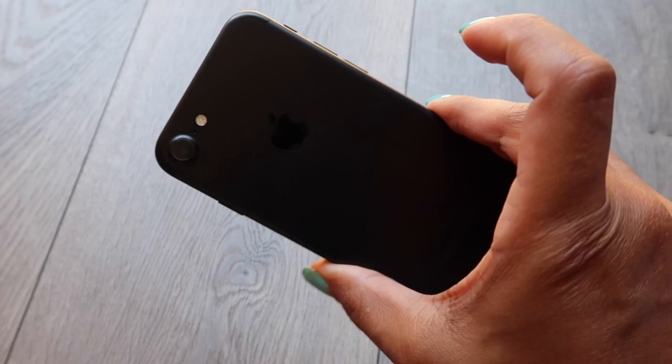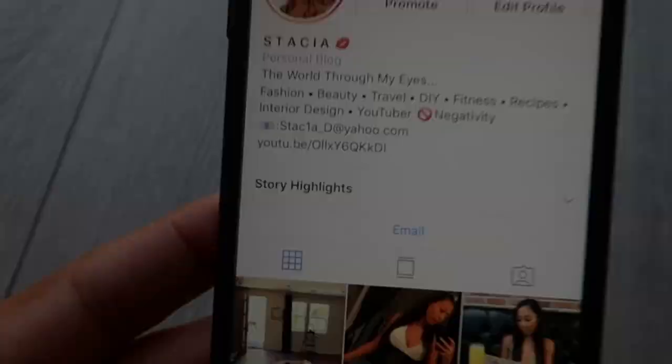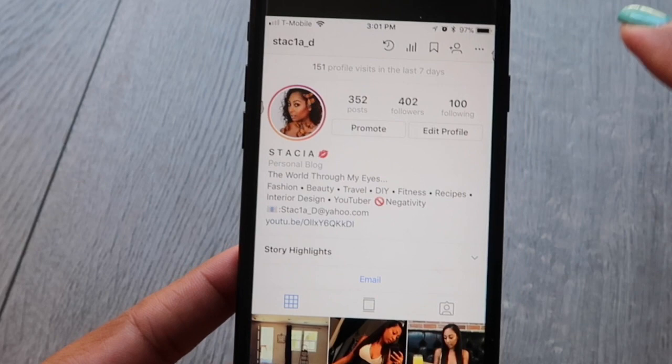Today I'm going to be using my iPhone 7 to show you all these new tricks. So Instagram uses a lot of data. In order to use less data, you're going to go up to the top and hit the three dots, which is your settings. You're going to go to cellular data use, and you can click use less data.